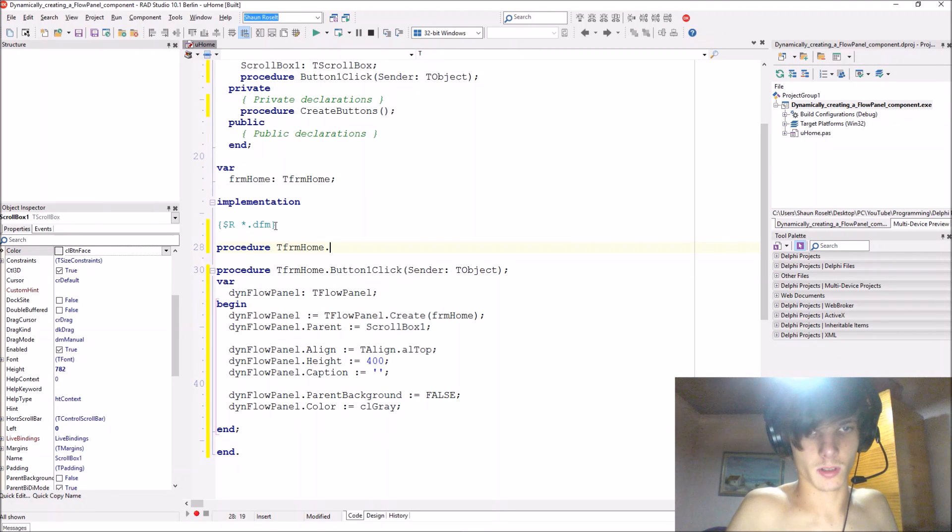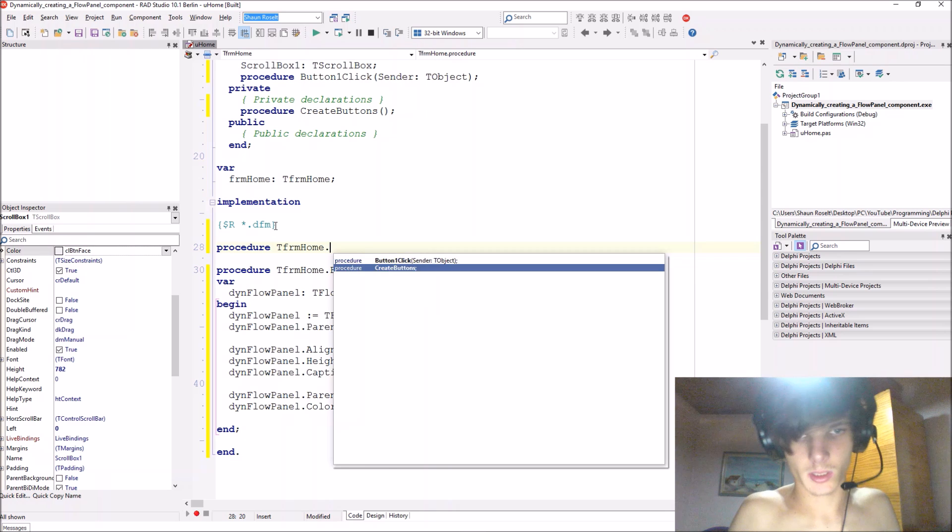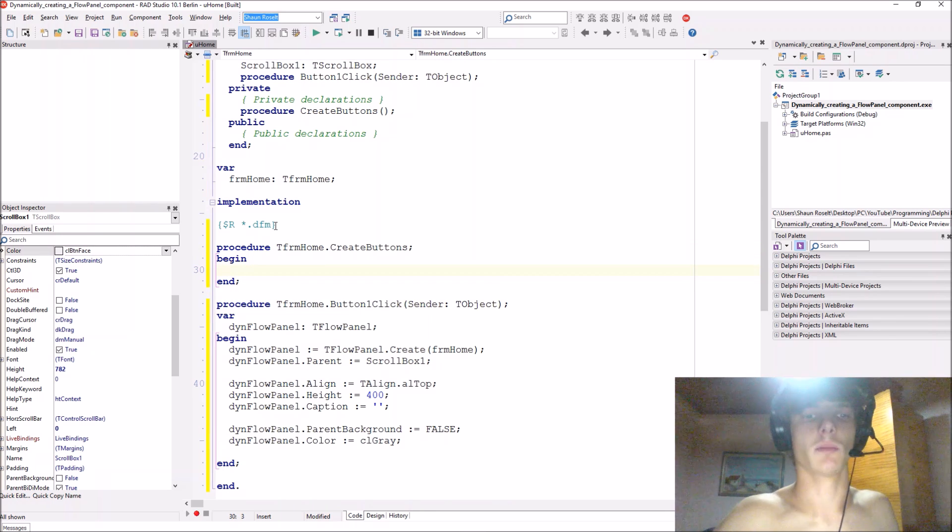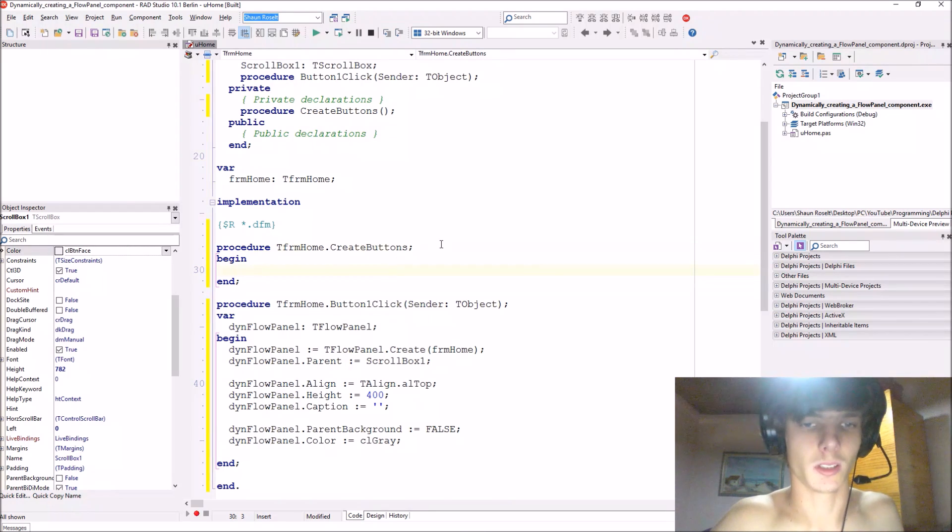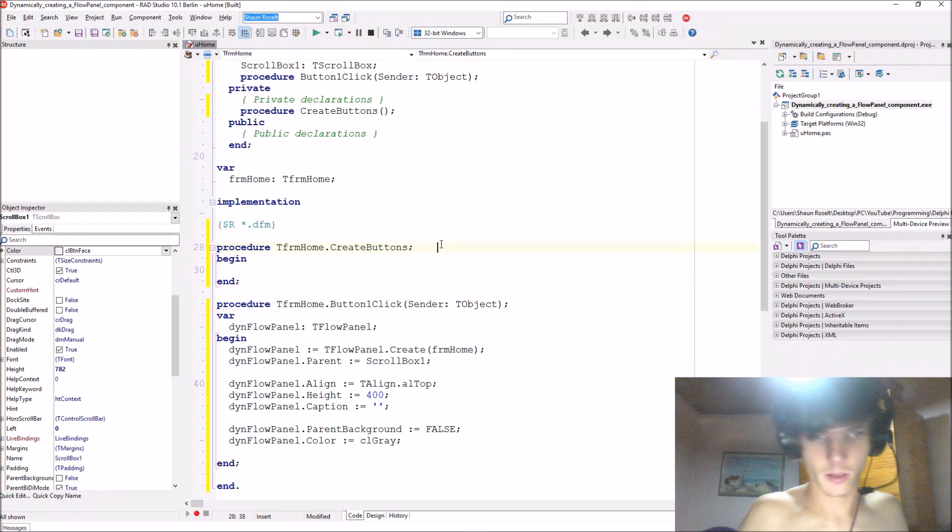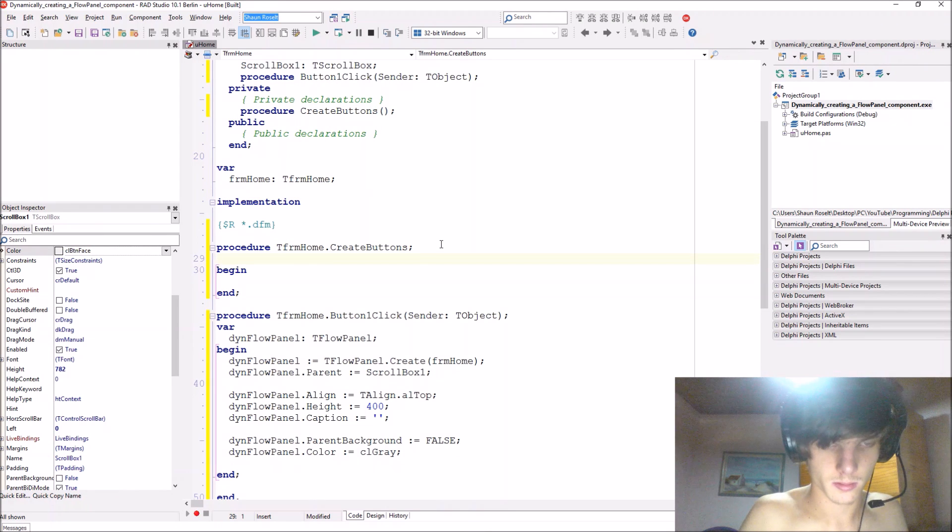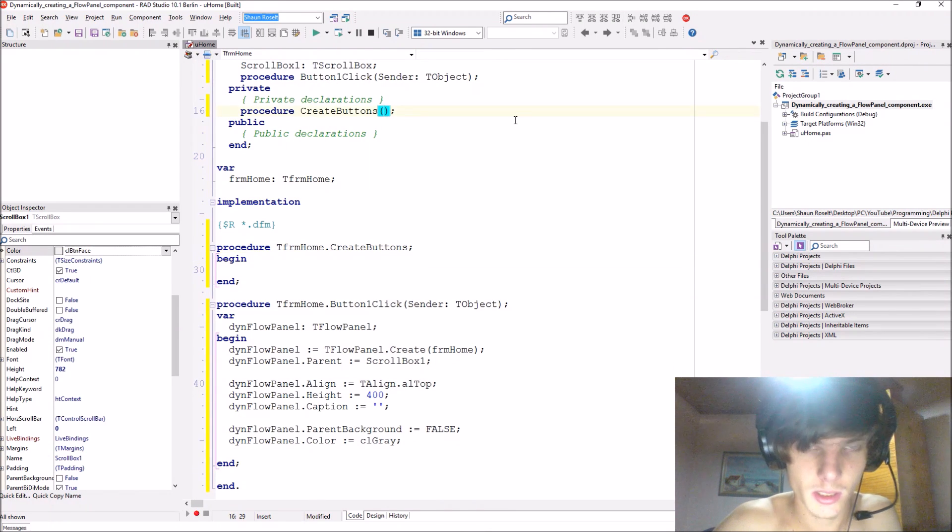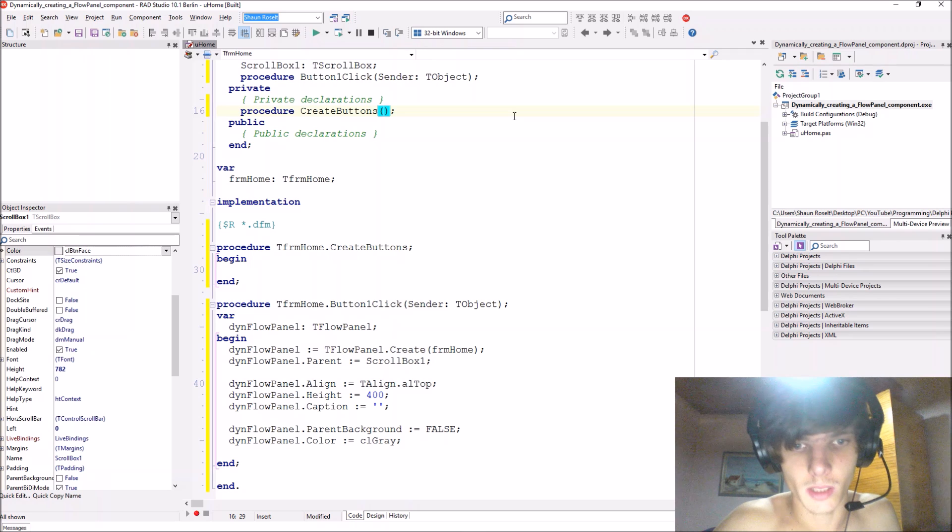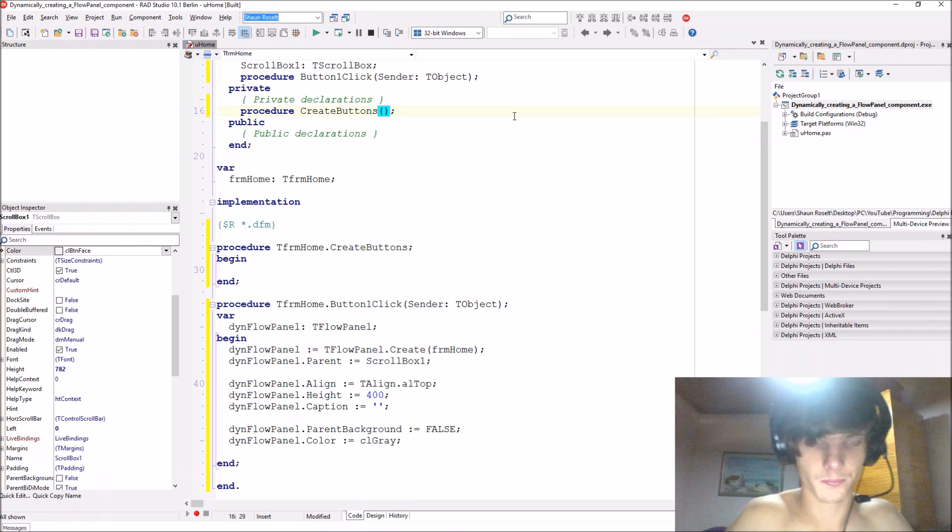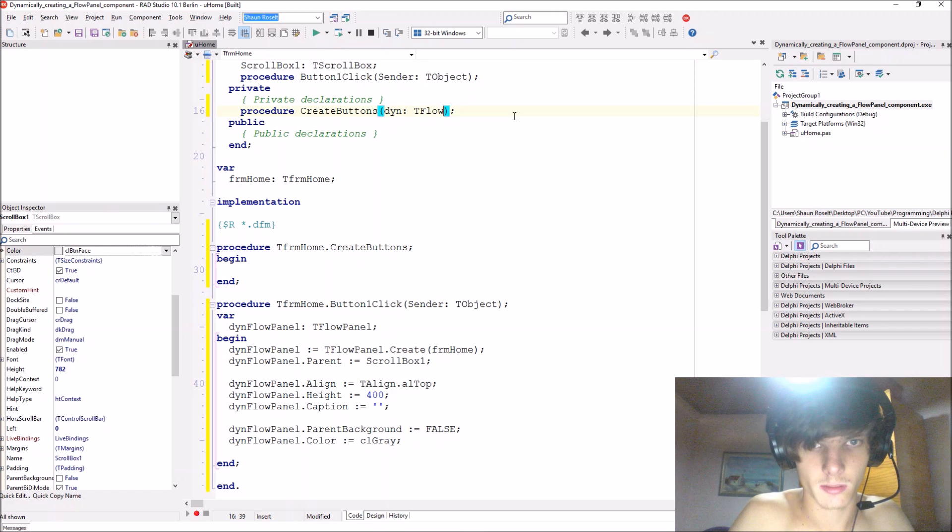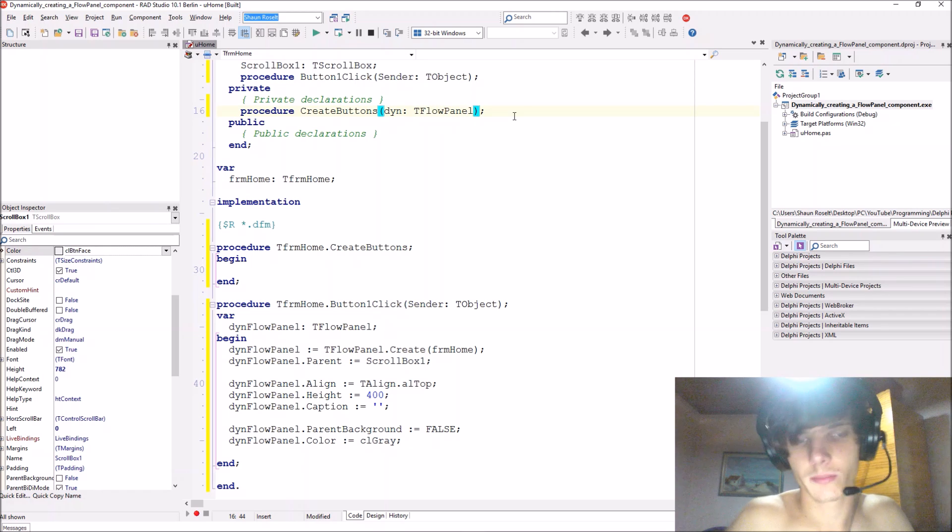Okay, implementation. We just say procedure dfm home dot create buttons and this will just create some buttons. Let's actually give it parameters. We'll give it din of type T flow panel.